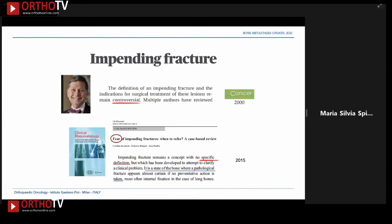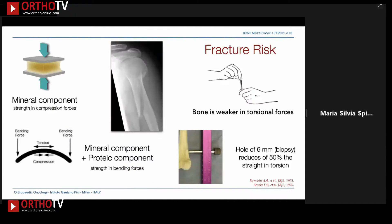Impending fracture was defined in 2000 by Ele, but the definition remains controversial, and still in 2015 it seems to have no specific definition — the word used was simply 'a fear of impending fracture.'